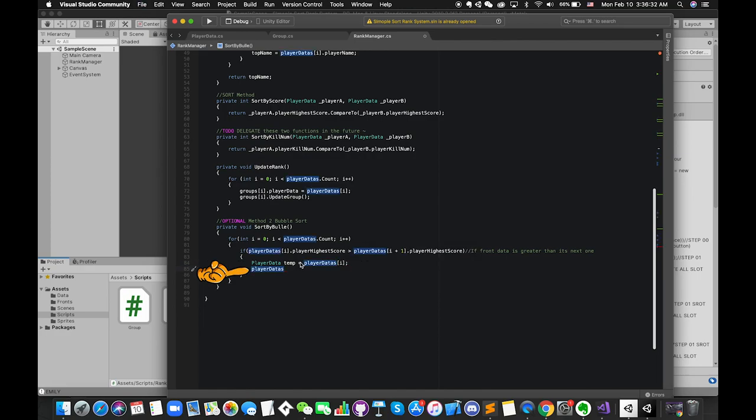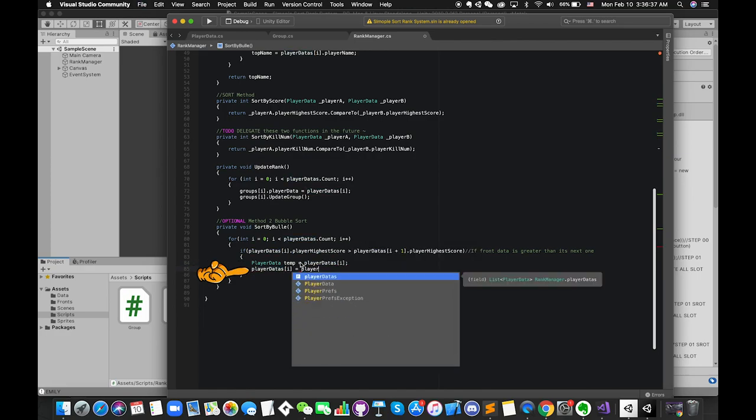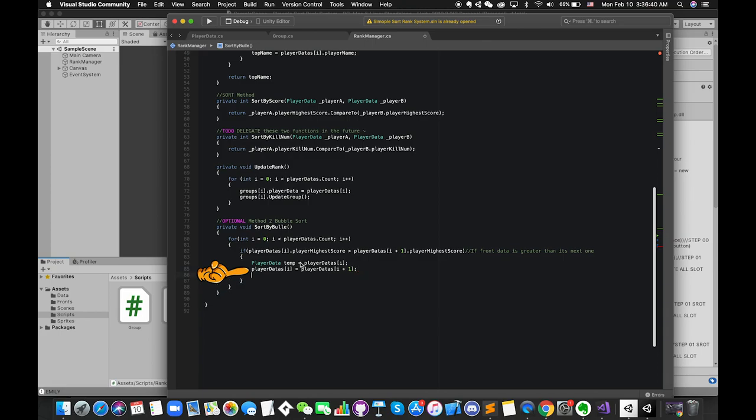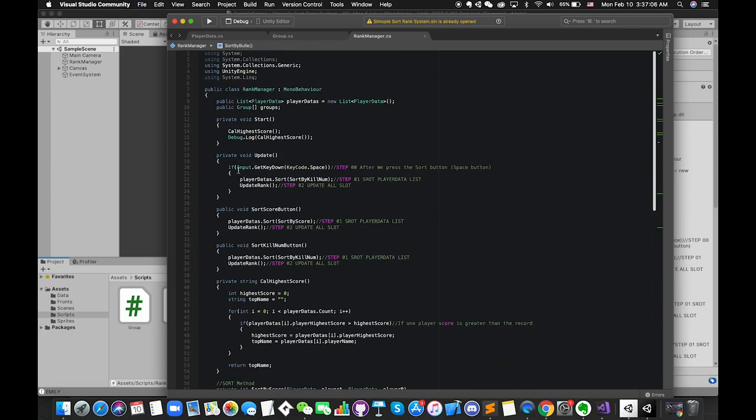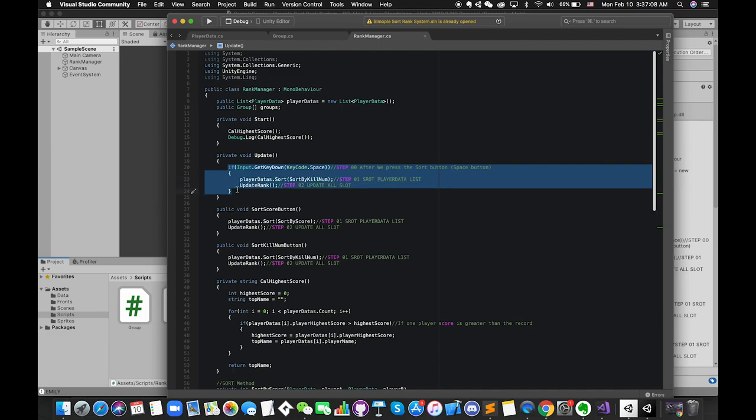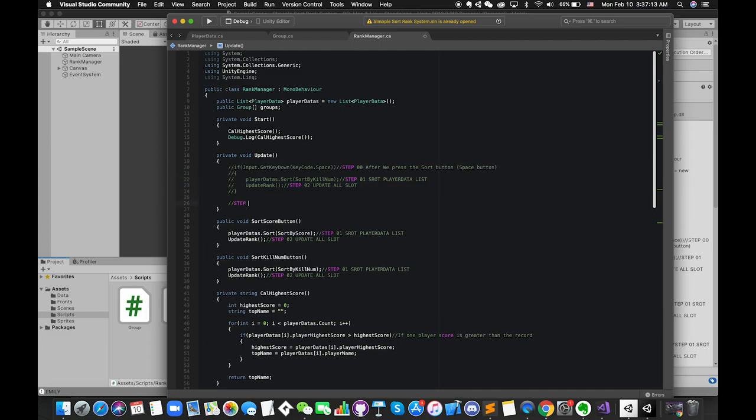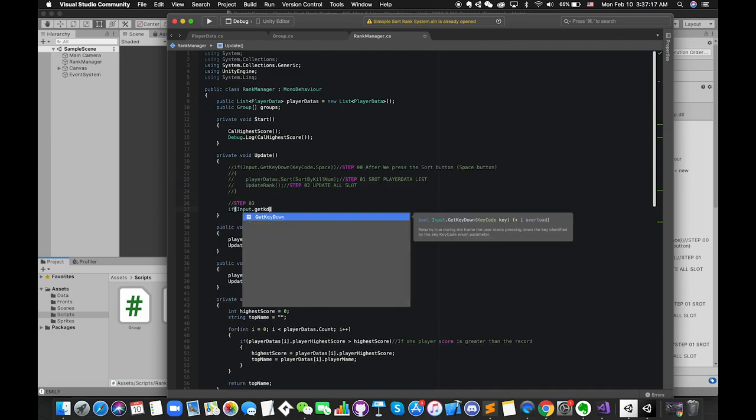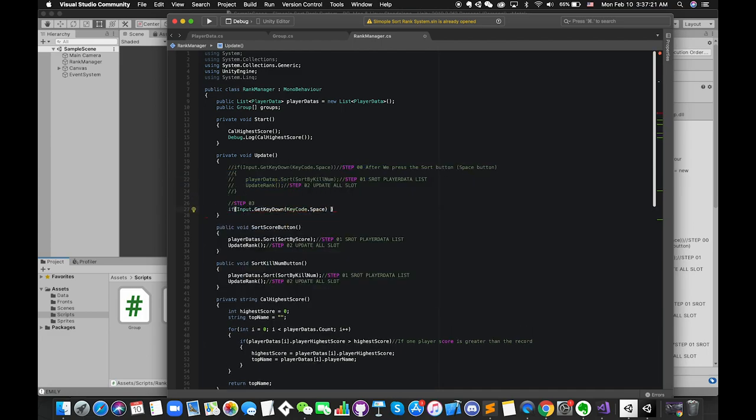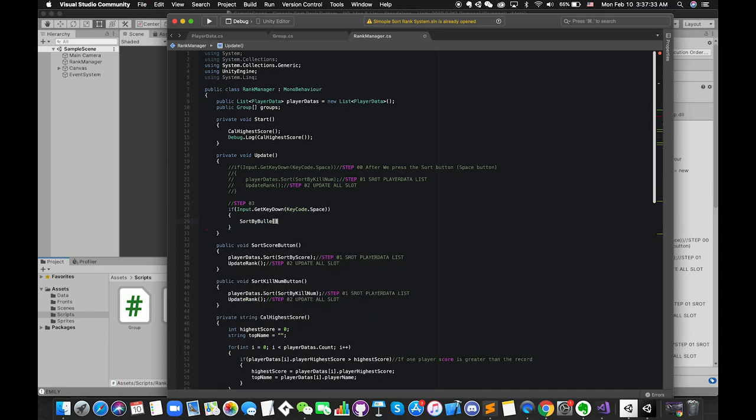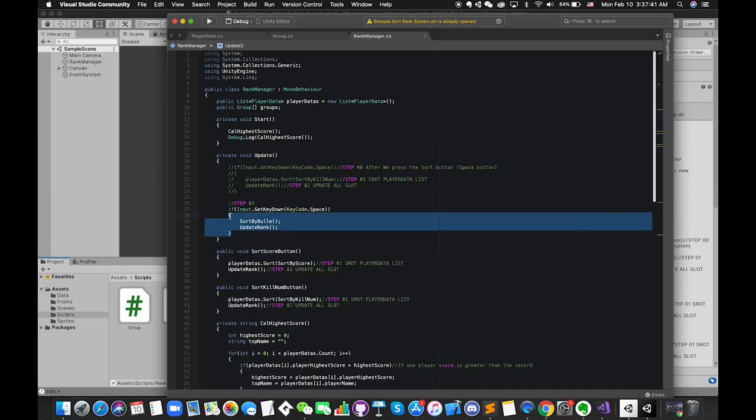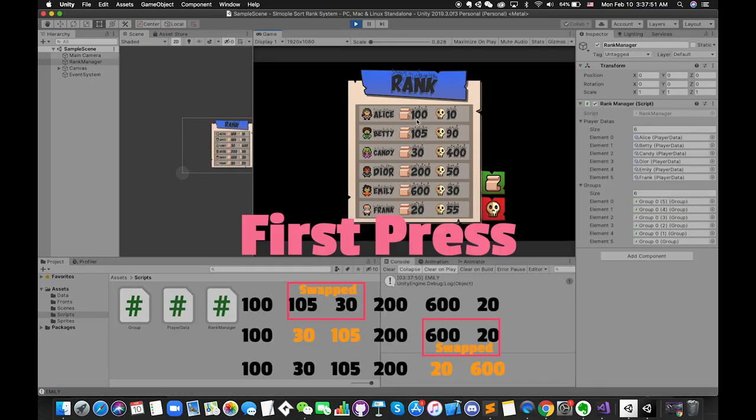Create one local playerData type variable to save the front playerData temporarily. Then swap these two elements in the list. Finally, assign the temporary variable to the next playerData. Pay attention here, since we are going to access the next player in the list, we have to make sure the index i is not out of list range, which means inside the for loop, it should be smaller than playerData.count minus one. It is not a complete bubble sort, but let's test this function first. Once we press the spacebar, we will call the bubble sort method and update the UI slots. Once we press the spacebar, the list has been sorted in one step.